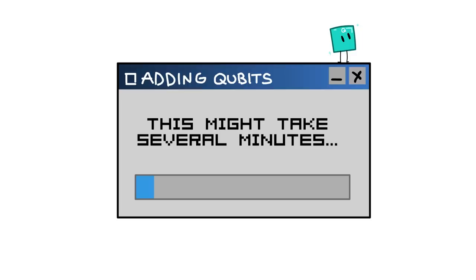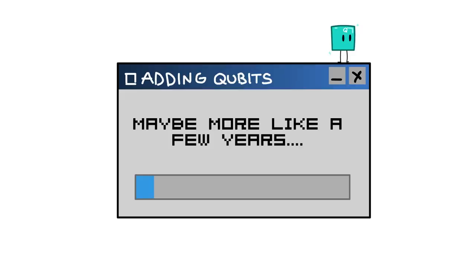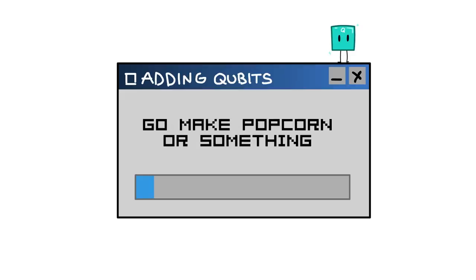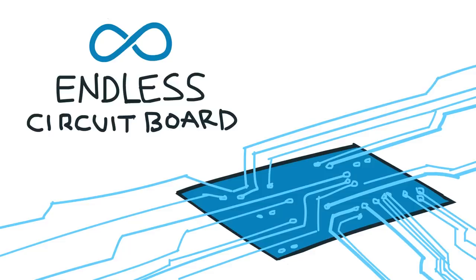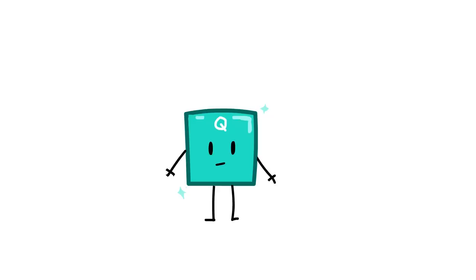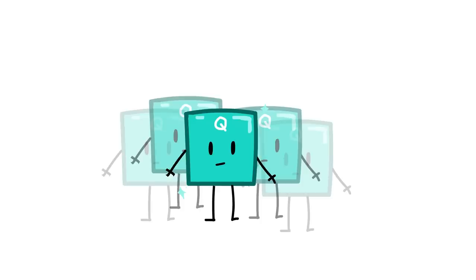Why does it take so long to increase the number of qubits we can effectively have a computer perform operations on? Why isn't it just like slapping more circuits onto a board? The answer: decoherence.